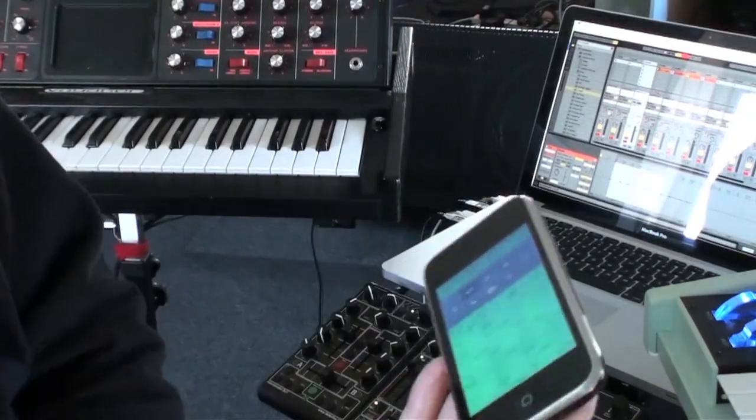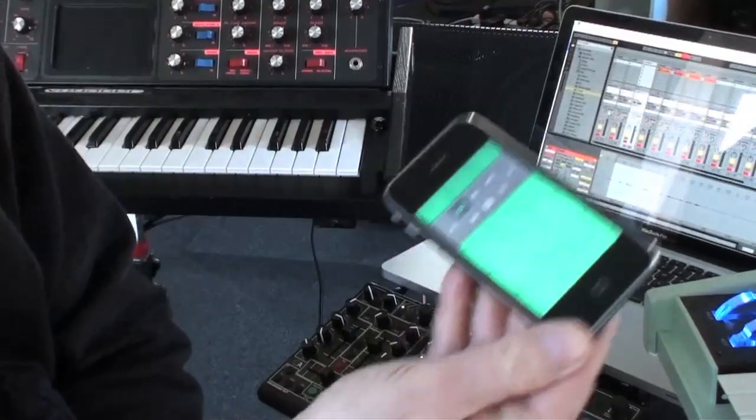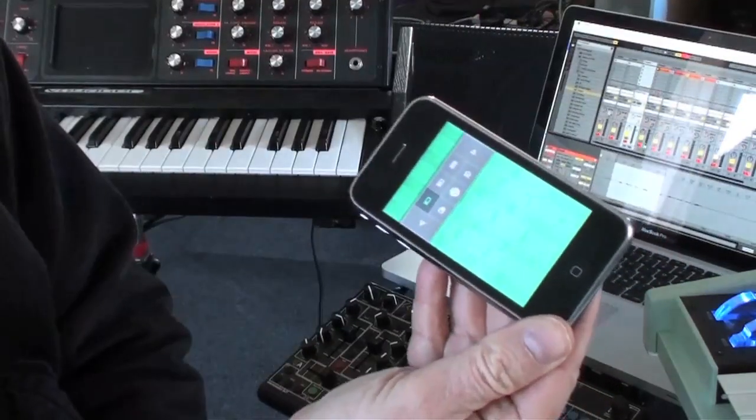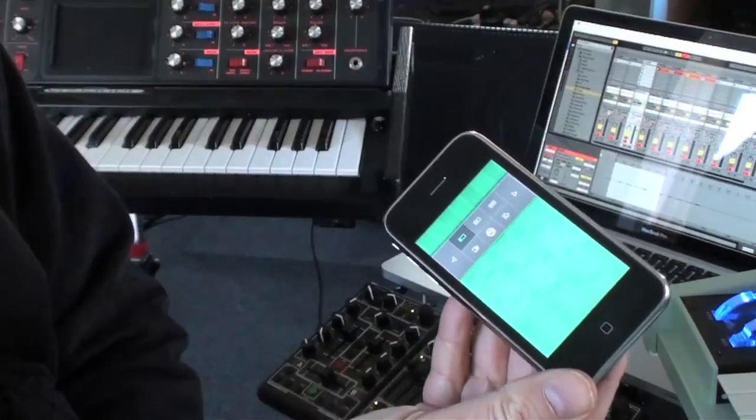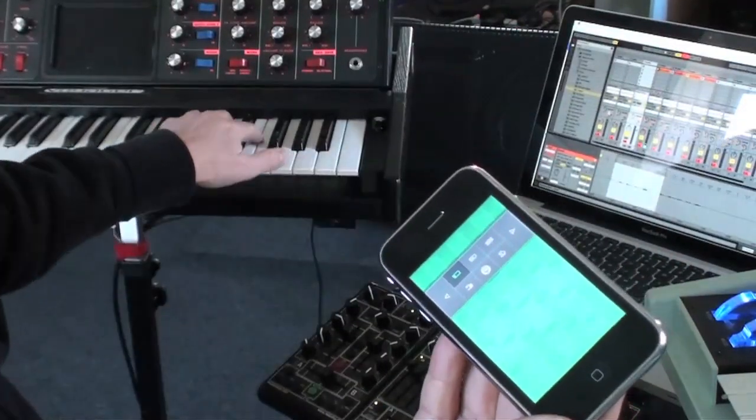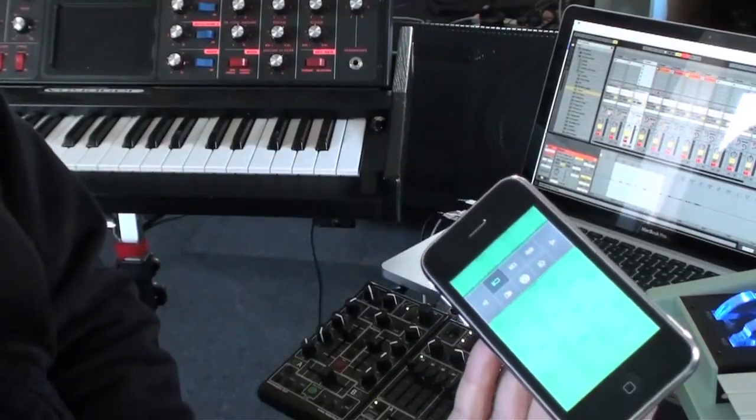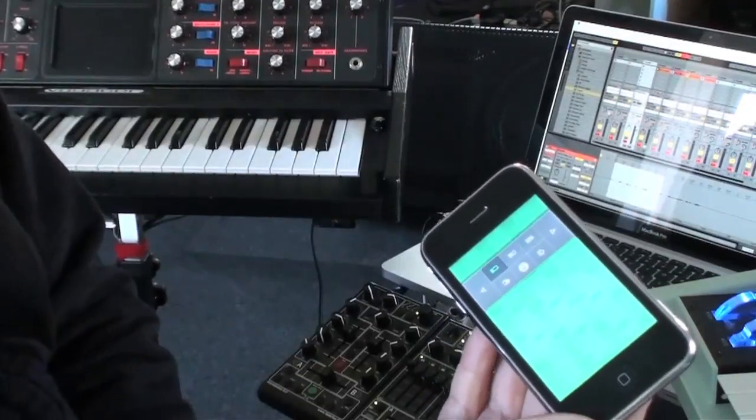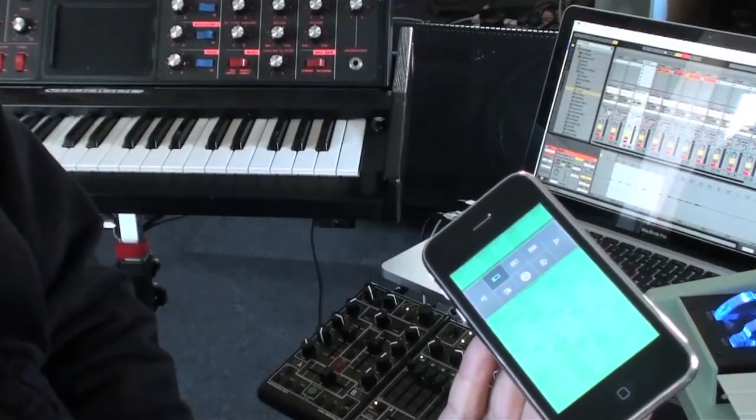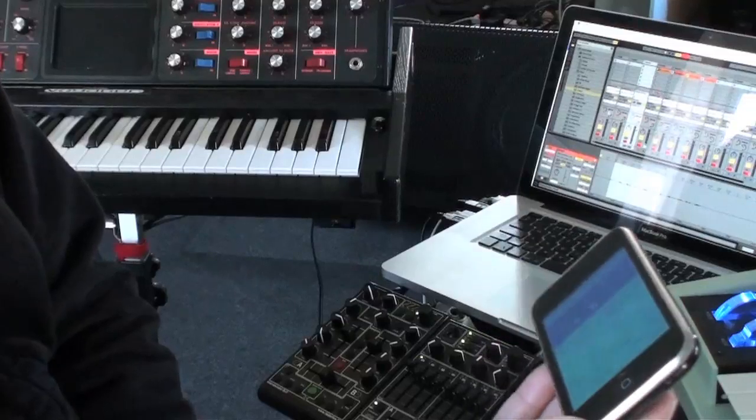So it allows you to play things as you wouldn't normally think about them. They're not laid out like on a keyboard chromatically. It gives you a new way of composing and thinking about melody and melodic structure.